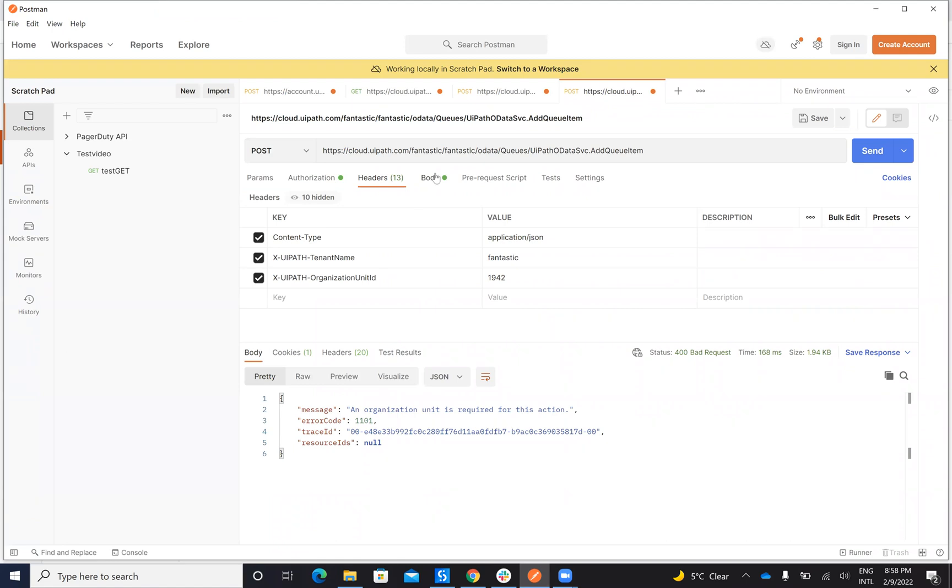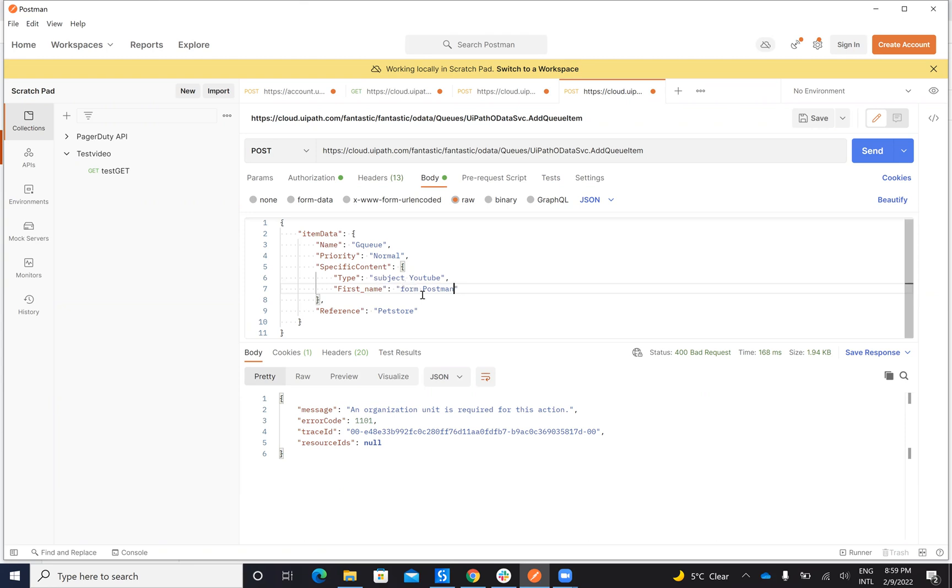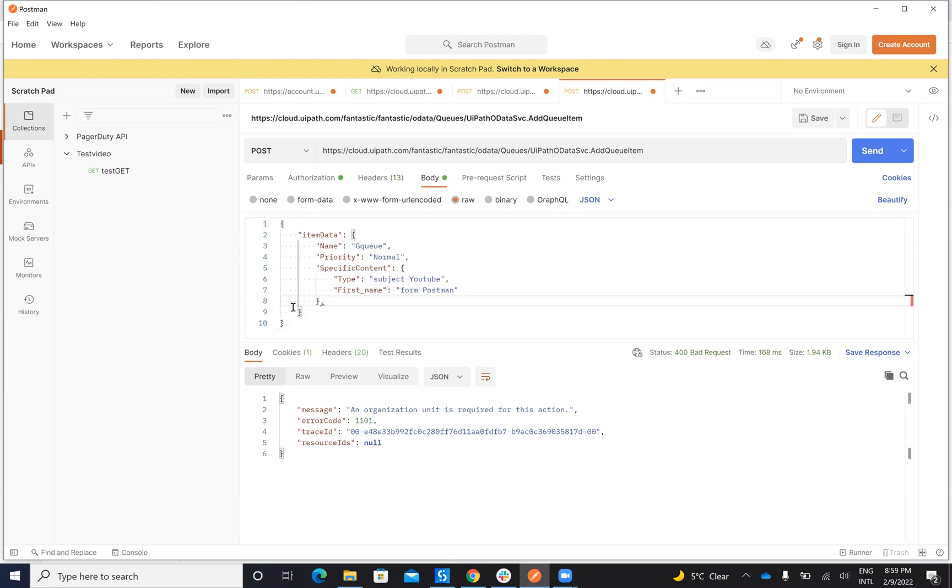On the body I have to provide him something like this: item data, name of the queue. In my case is GQ. I have the priority which I put normal and specific content. This is the content that I want to send, the type from YouTube, first name, and here reference. I don't need the reference so it can work also without the reference.